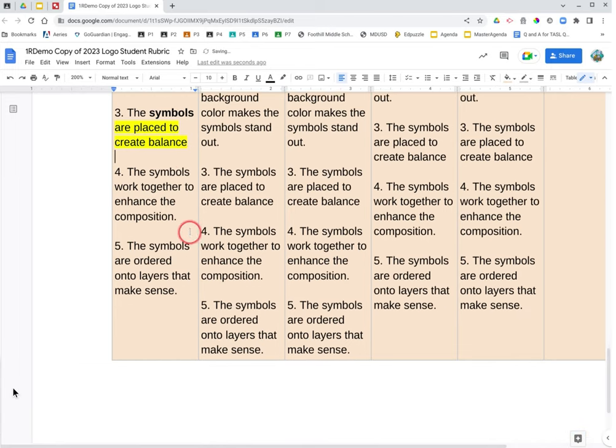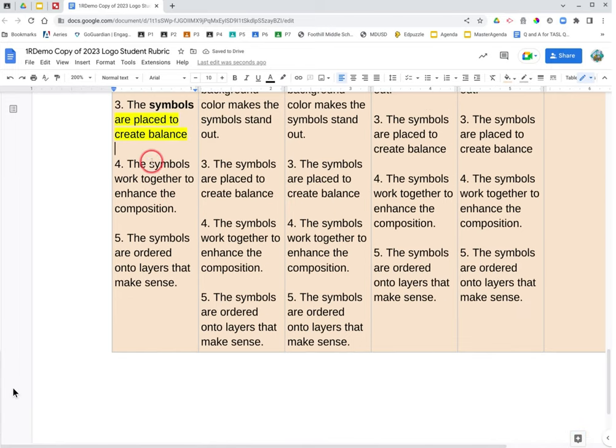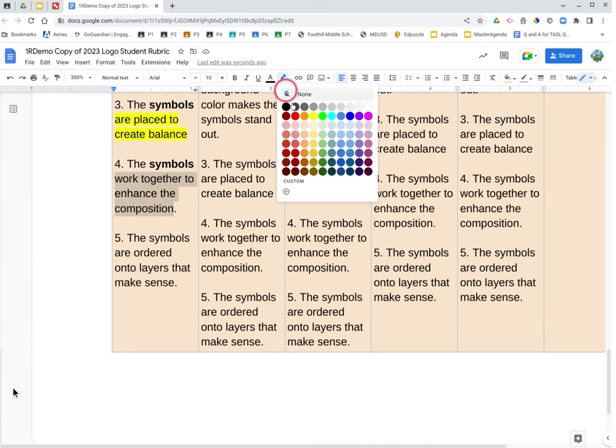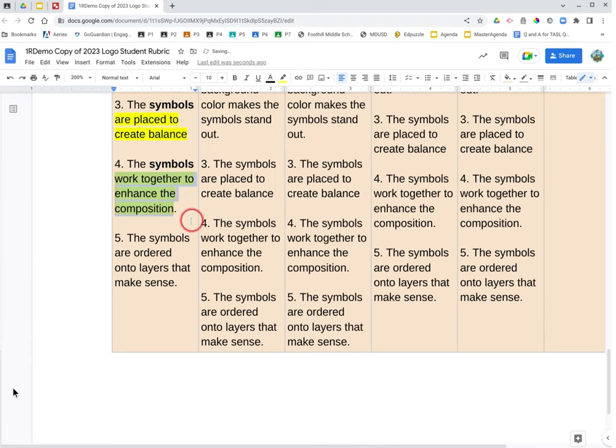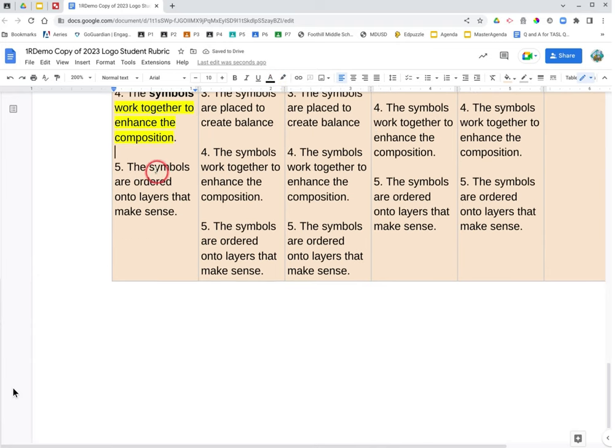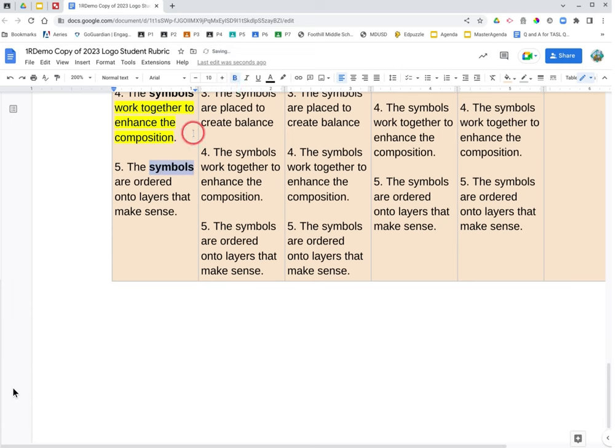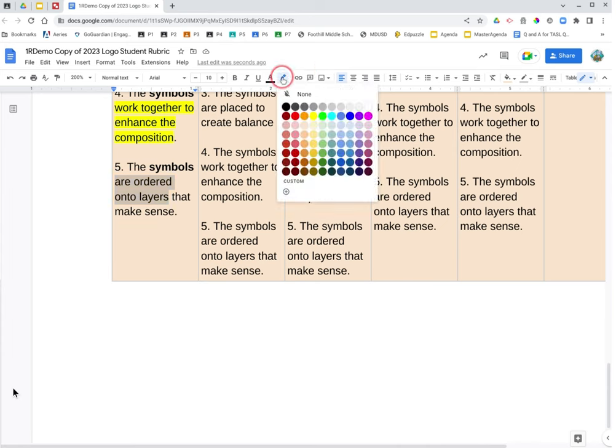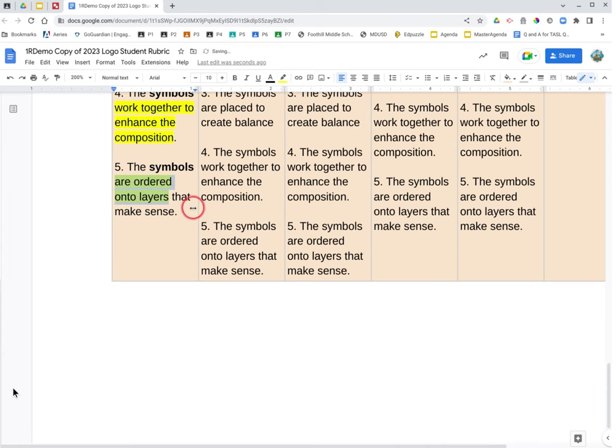The symbols, symbols is going to be in bold, work together to enhance the composition of your fabulous logo. Highlight. And then the symbols, symbols in bold, are ordered onto layers that make sense.